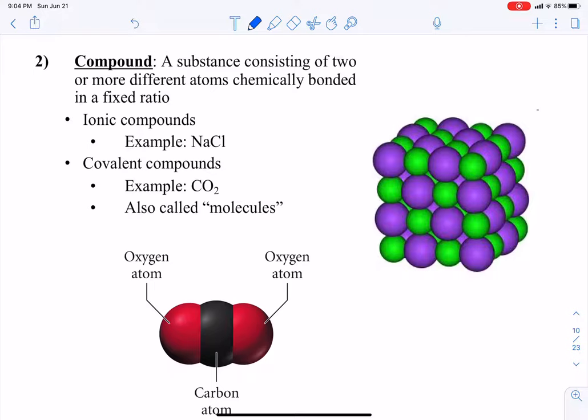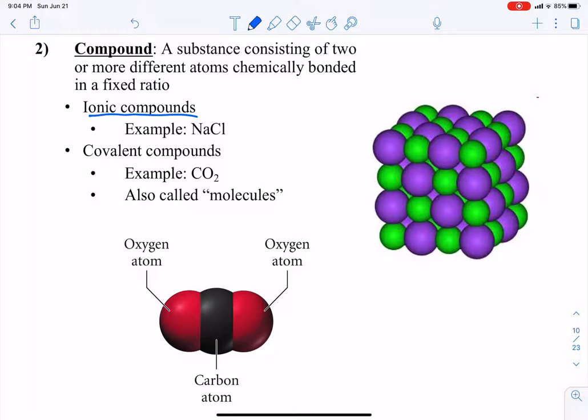We've done elements — that's one of our pure substances. Another pure substance is a compound. A compound is a substance that consists of two or more different atoms or atoms of different elements chemically bonded in a fixed ratio. We have two types: ionic compounds and covalent compounds. The differences between them, how we name them, and how we figure out their formulas — we'll spend all of chapter three and chapter four on that.